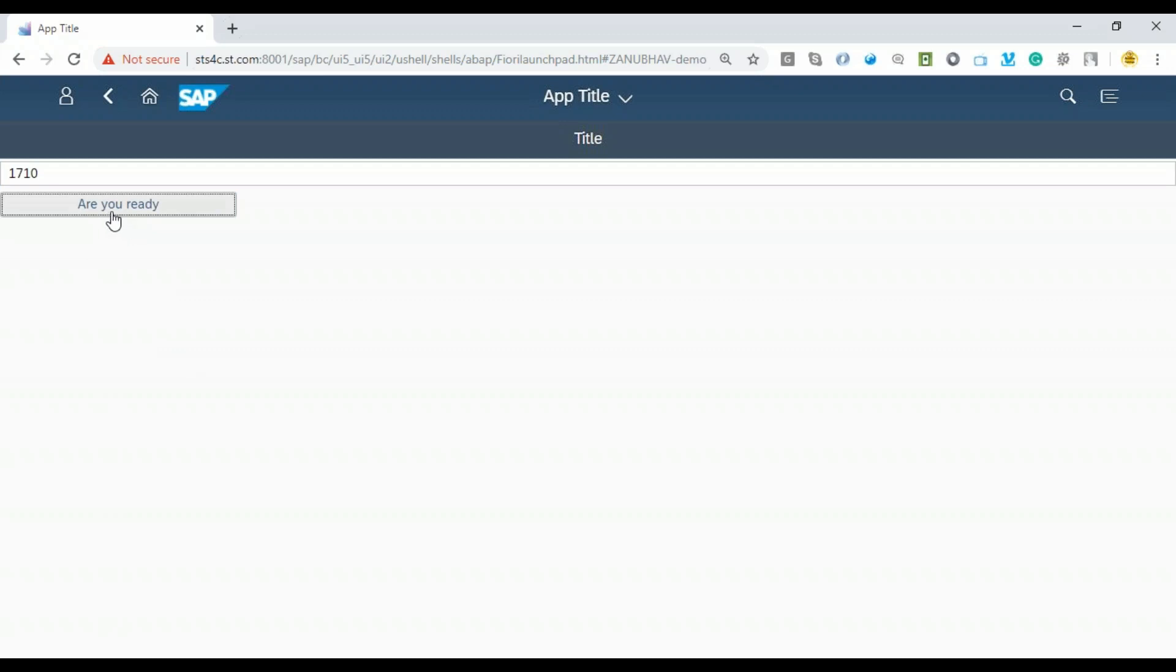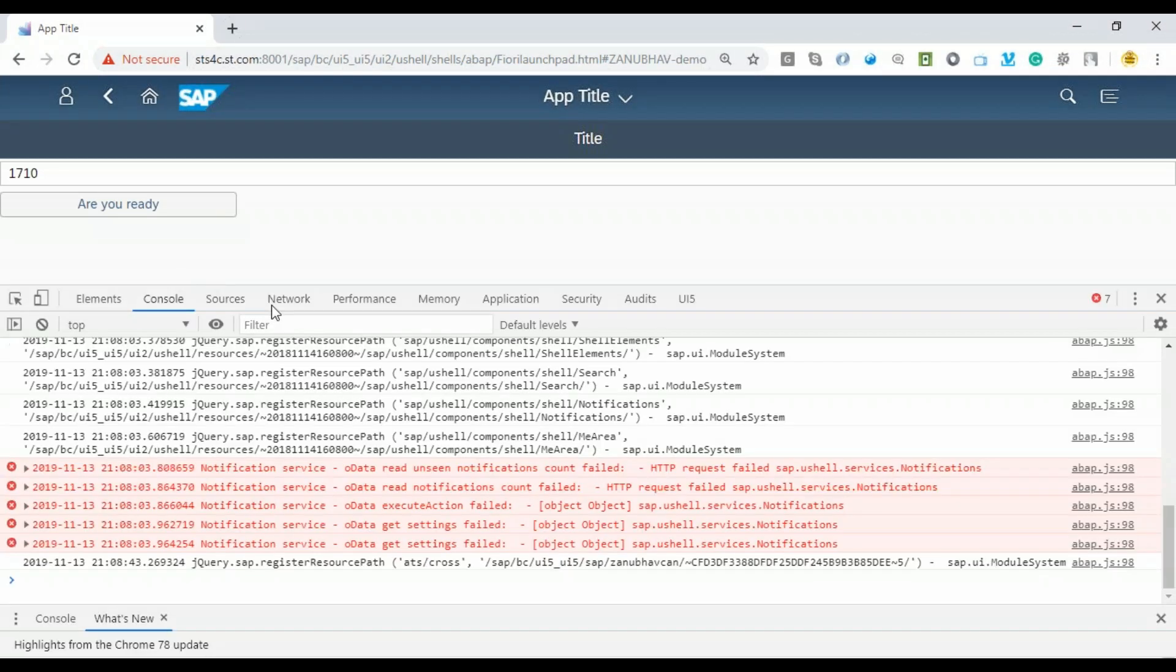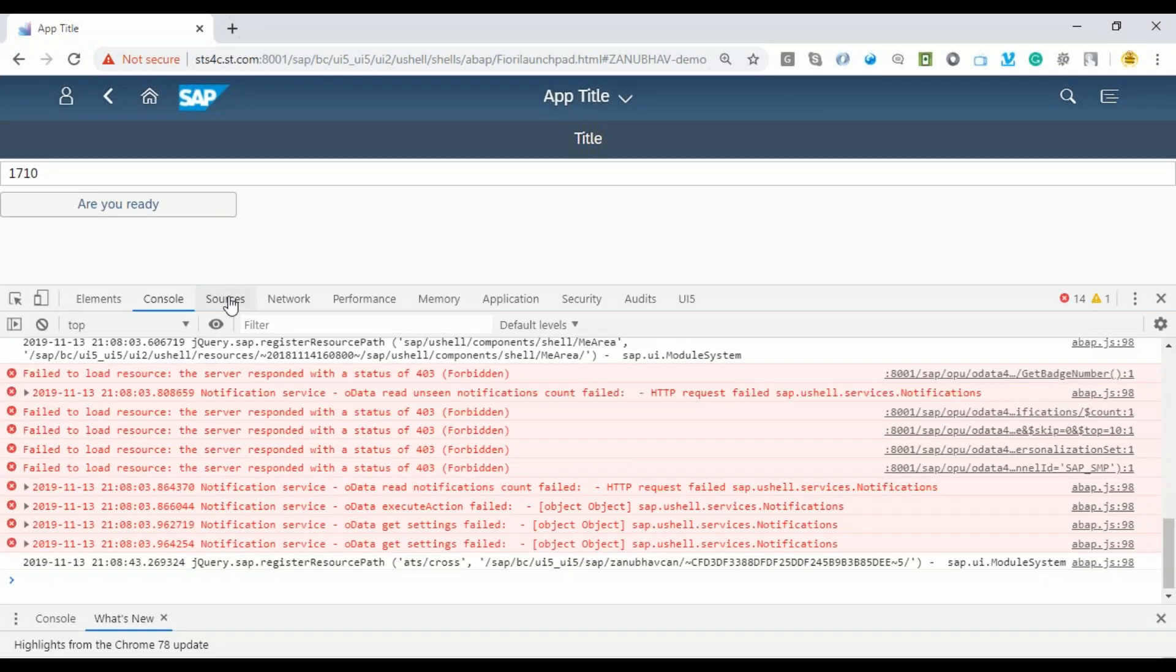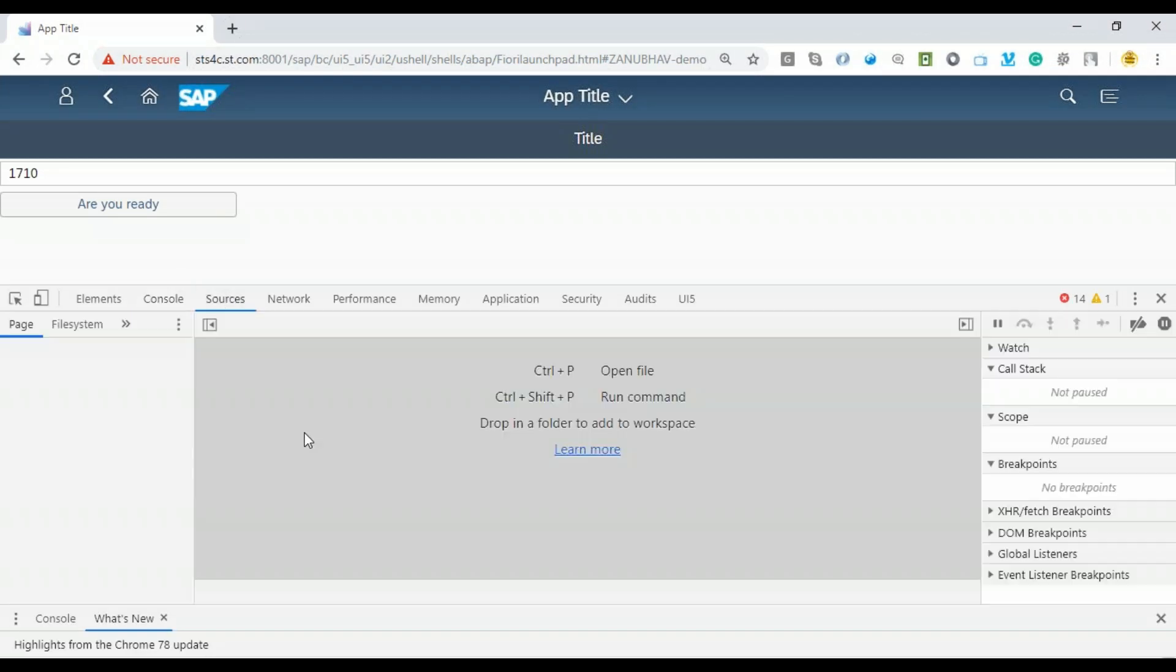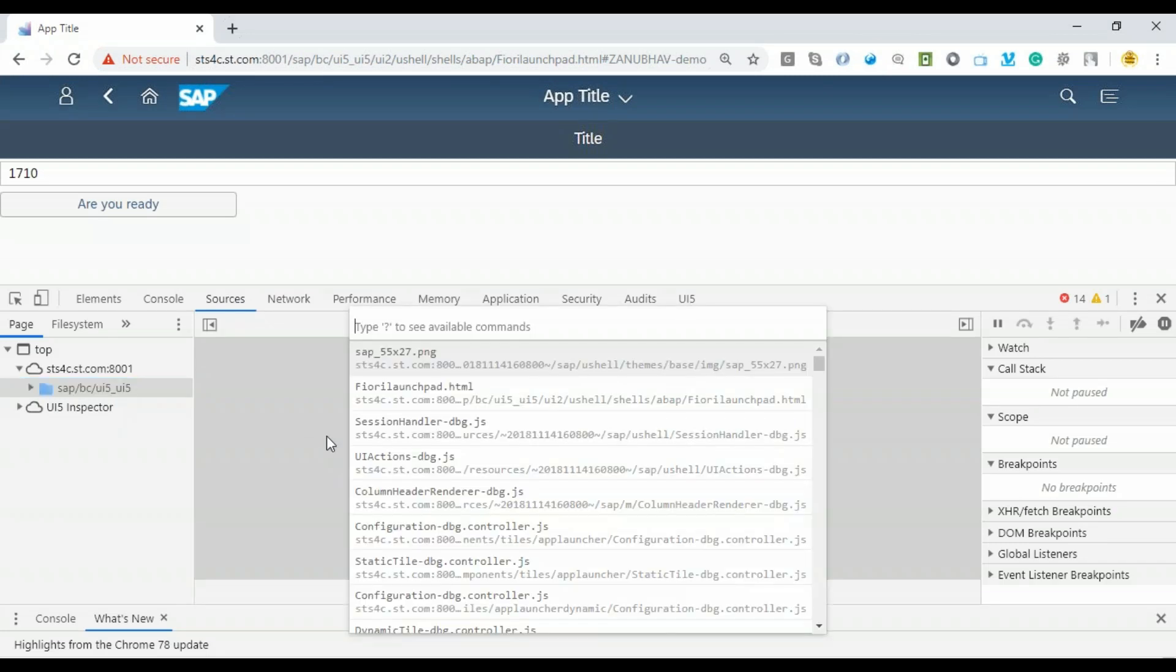When I click the button, as you can see, it's not navigating. Oops, we have a problem. Let's investigate what went wrong.